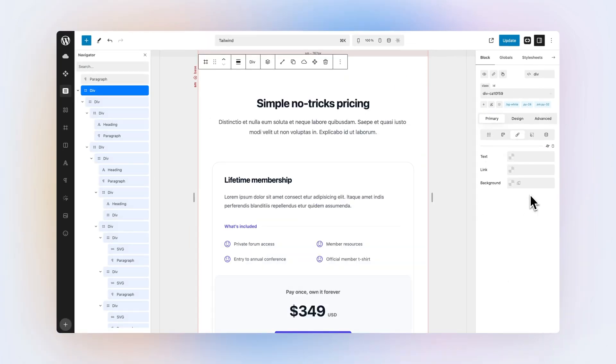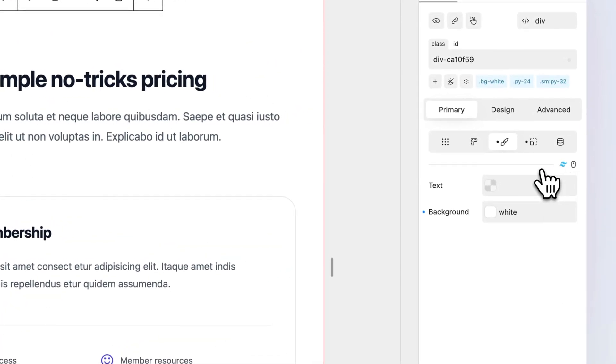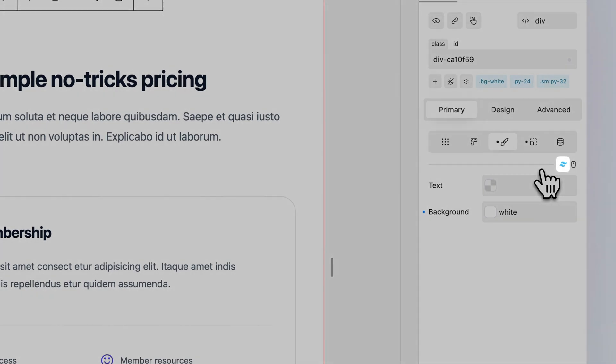To start working with Tailwind, make sure you activate the Tailwind mode. When active, the Tailwind icon is colored.